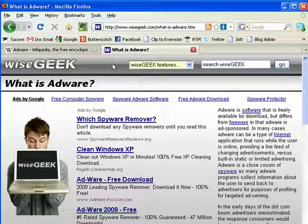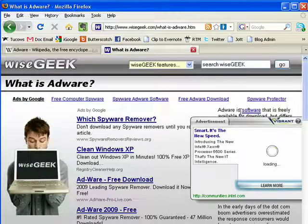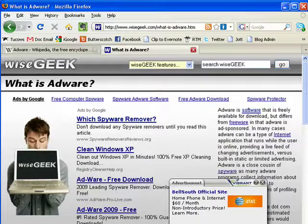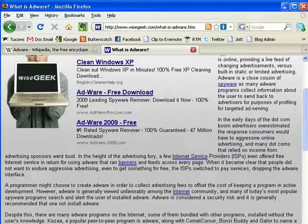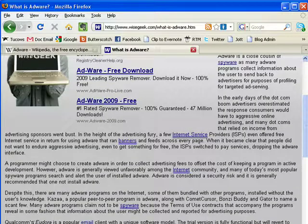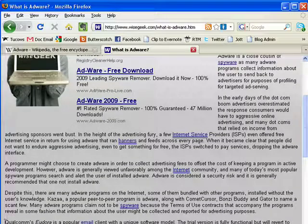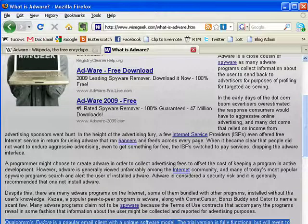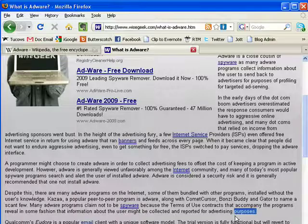This site here, The Wise Geek, tells it like it is, talks about adware and its history, even talks about Eudora down here and what a popular program it was.